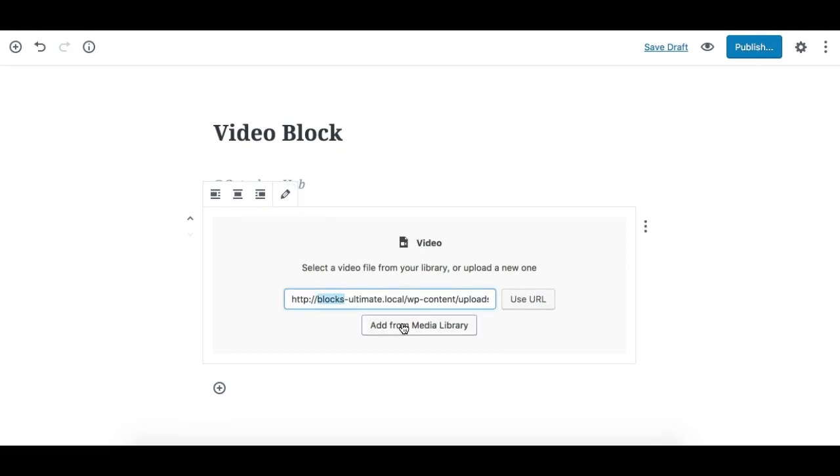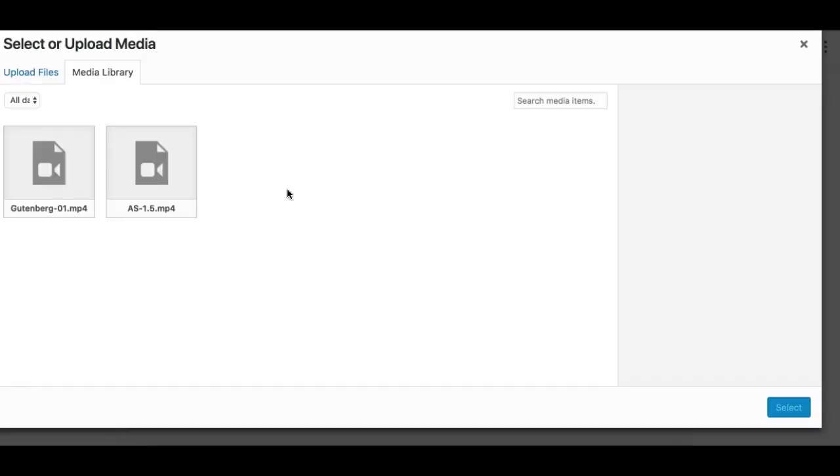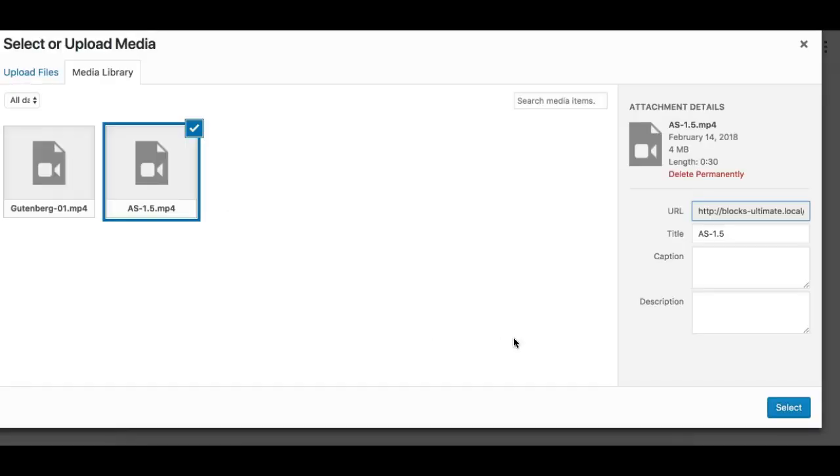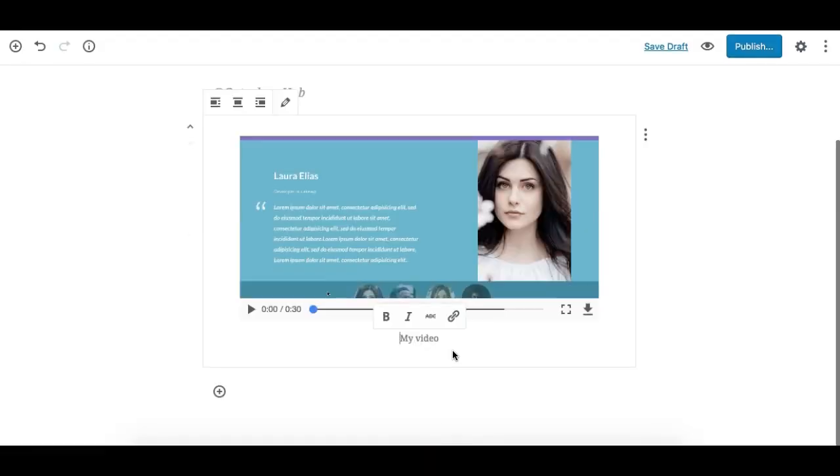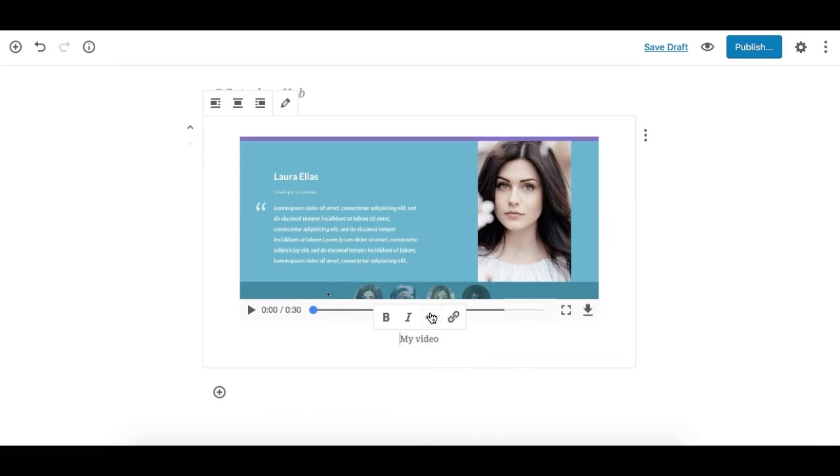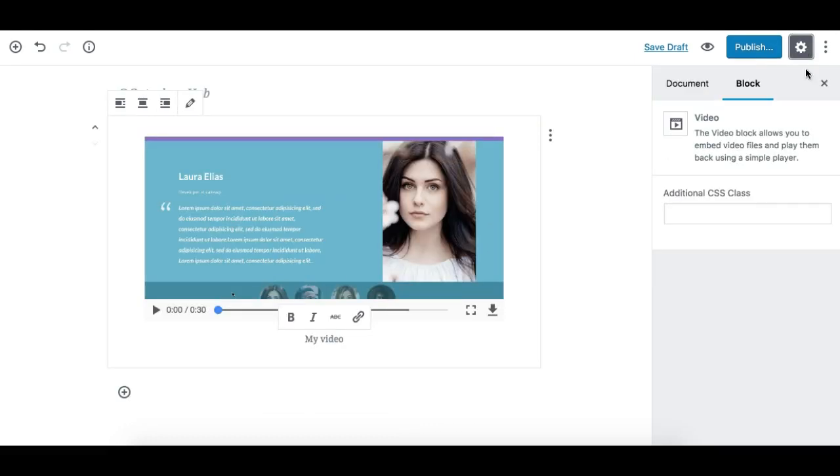You can click on this and change the video. Suppose I need to change it - I can change the URL here or I can select a different video from my media library and then it will get updated.